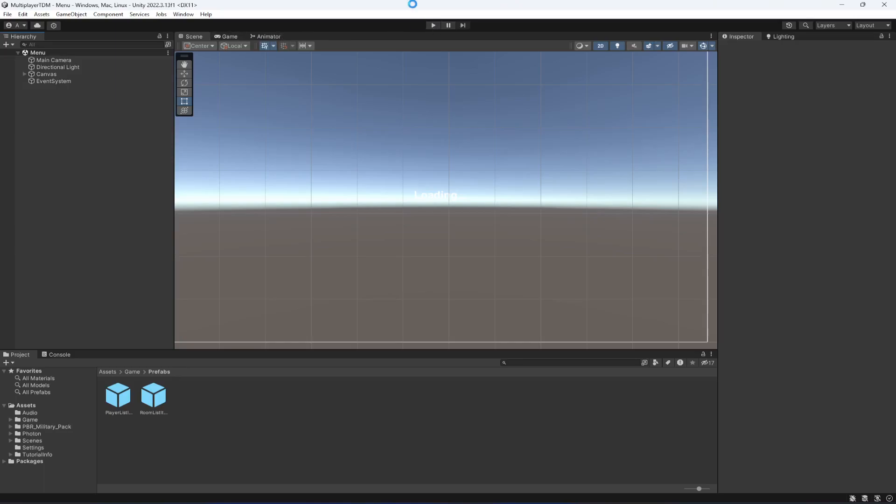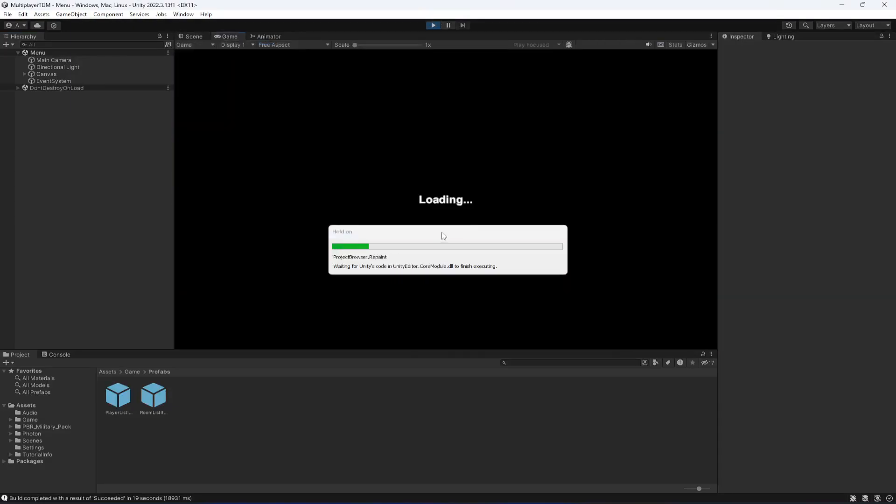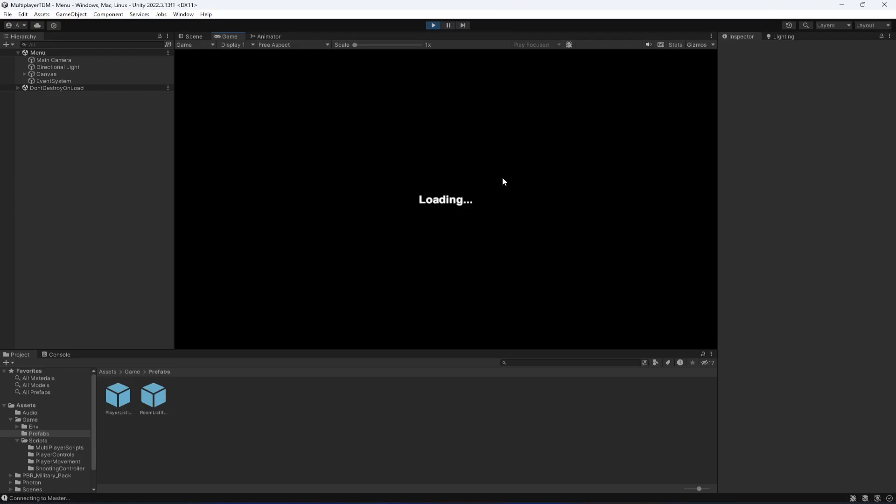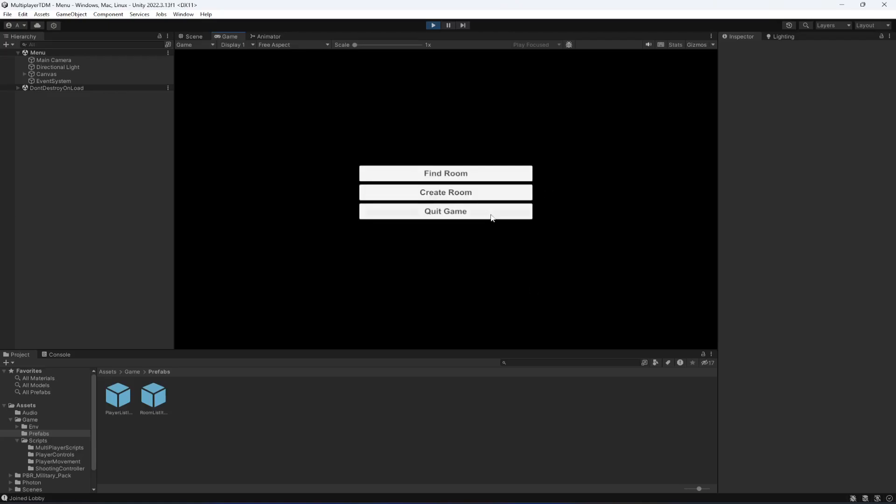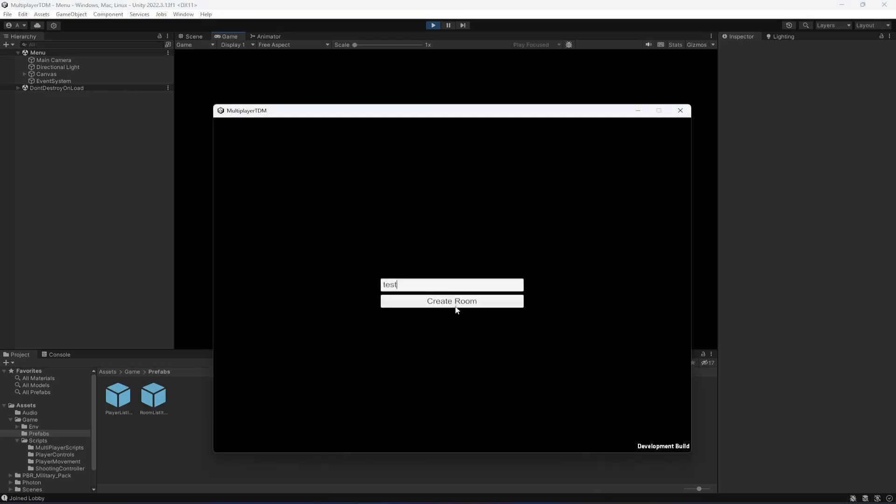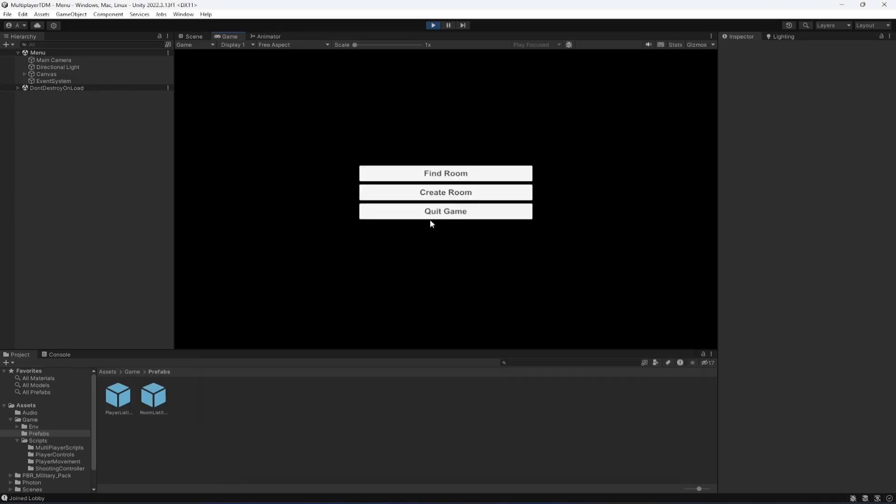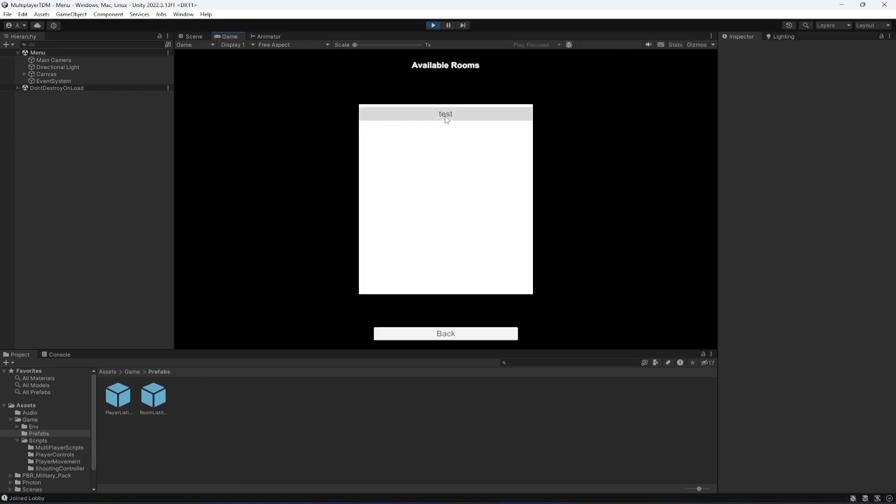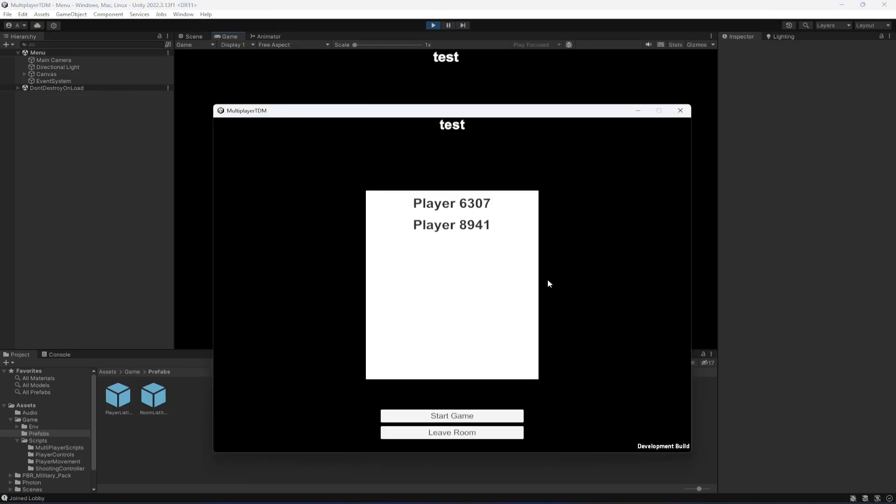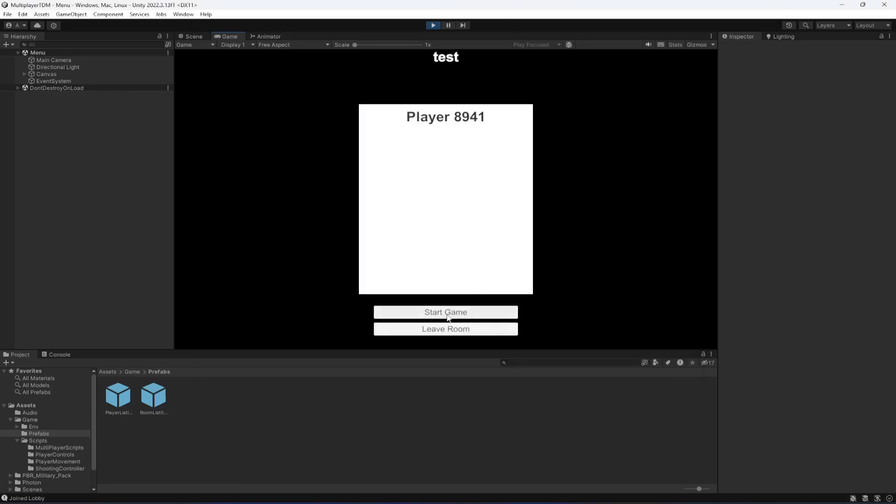Let's go ahead and start the game from here as well. Let's now create a room from this side. We have one player and as you can see since this is the master client we can see the start game button. If you now click on find room and join test, as you can see the start button here is disabled. We have both of the players in here.